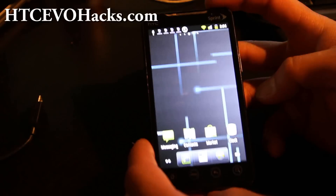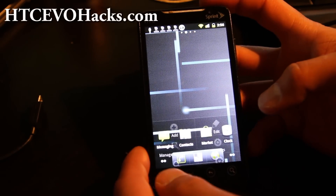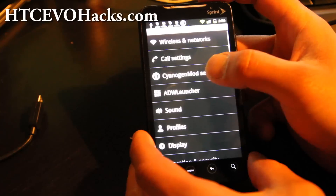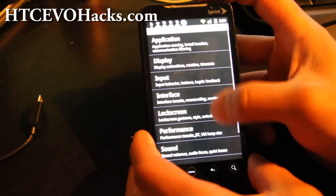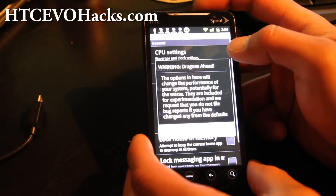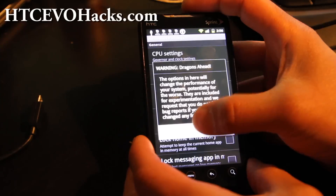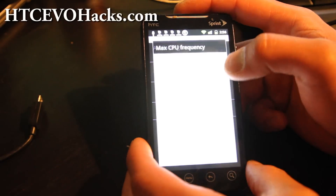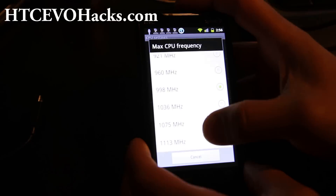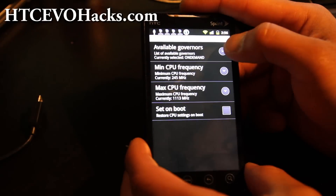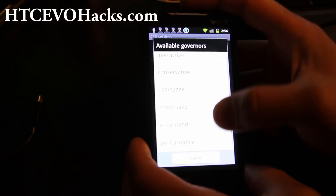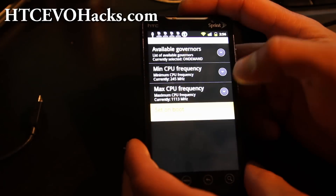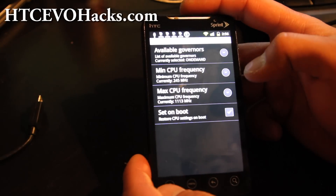So what you're going to do is go to Settings, then CyanogenMod settings, then go to Performance, and there's CPU settings. You can set the maximum frequency to 1113, and this is basically the SetCPU app built into CyanogenMod.